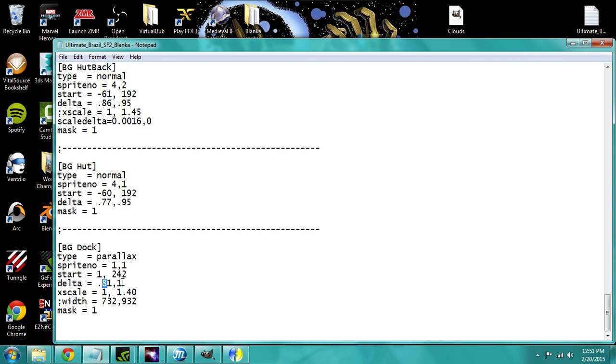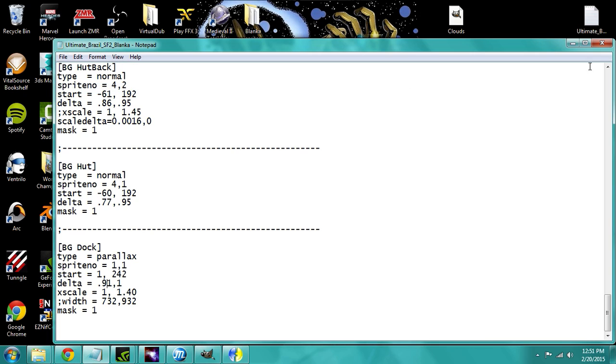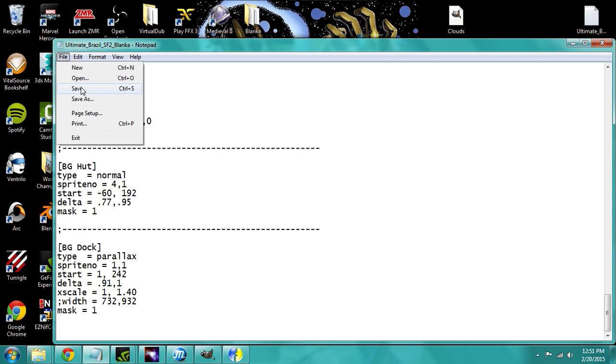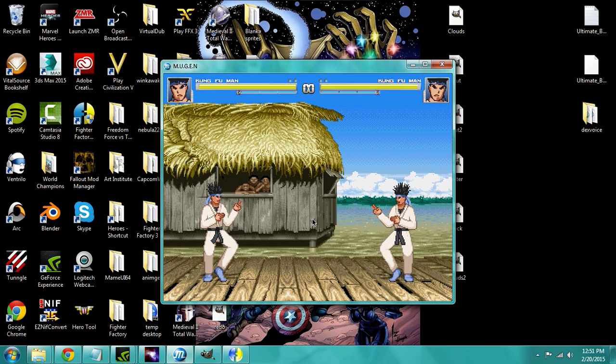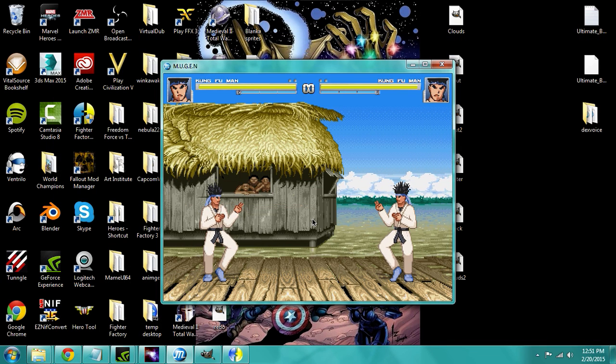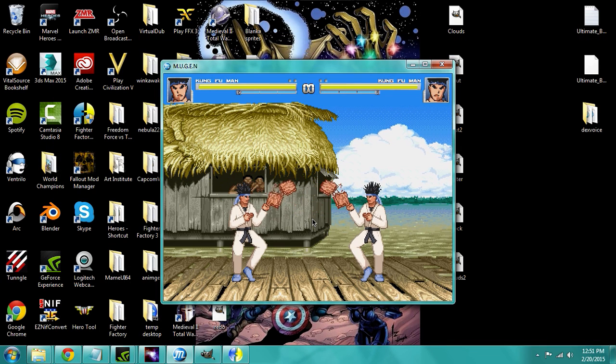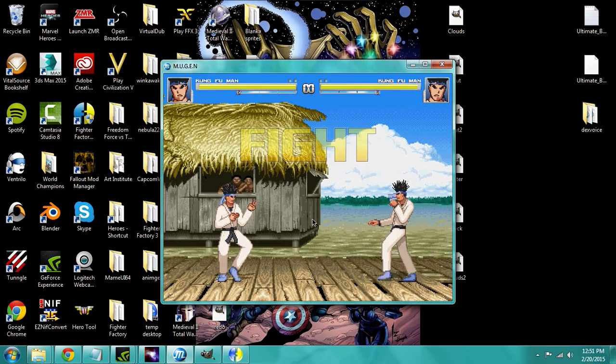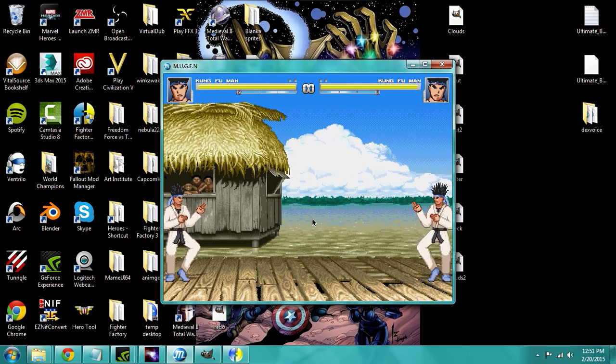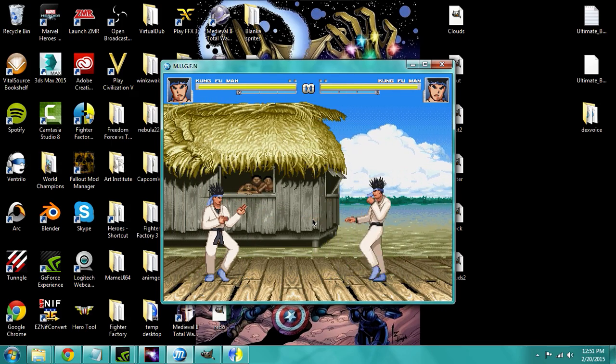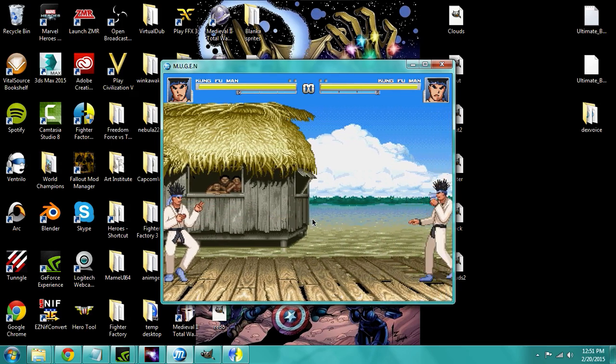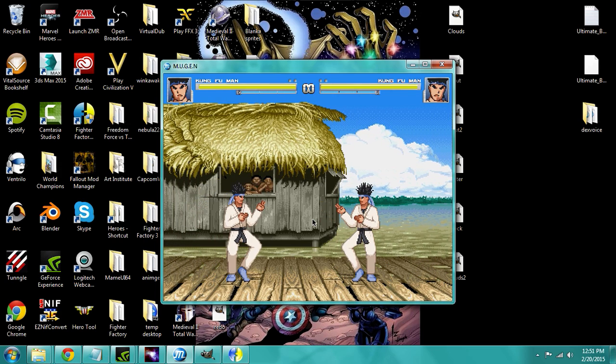Round 1. Fight! See how the dock is, it's not matching up with his, with Kung Fu Man's feet. The one that, the one here that's not moving. Watch as I move backwards. See how he's sliding. So when you have something like that going on, you just wanna mess around with the X delta.